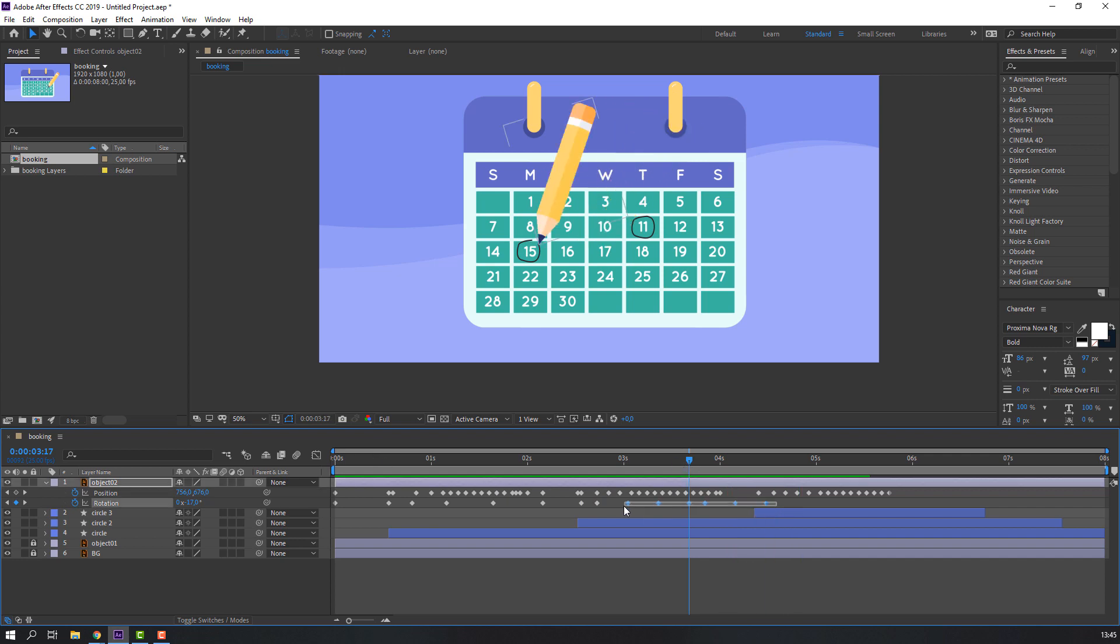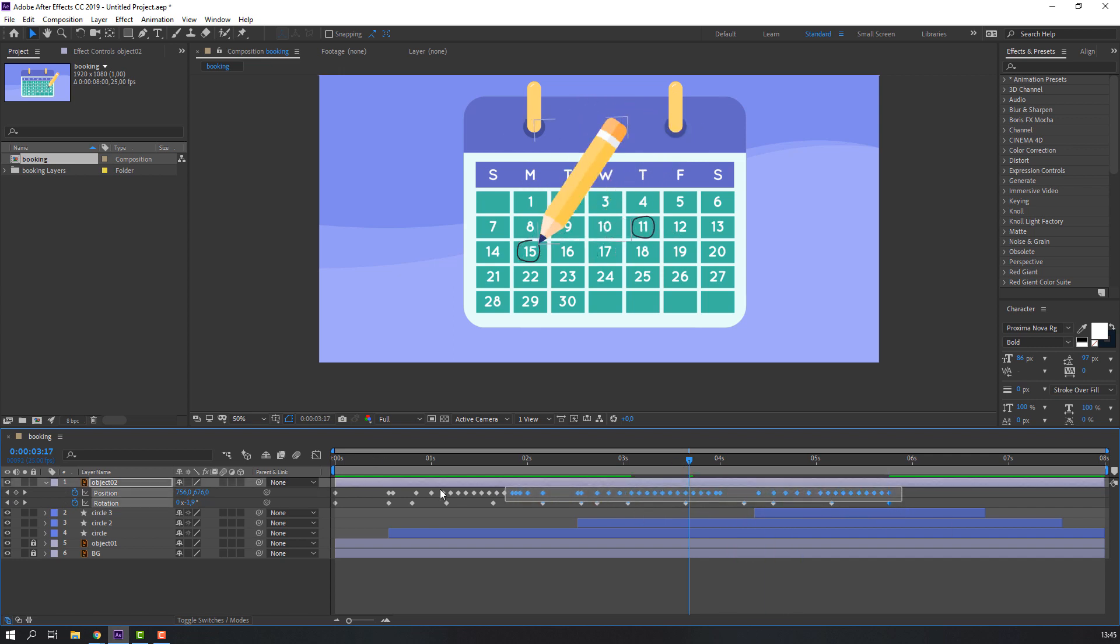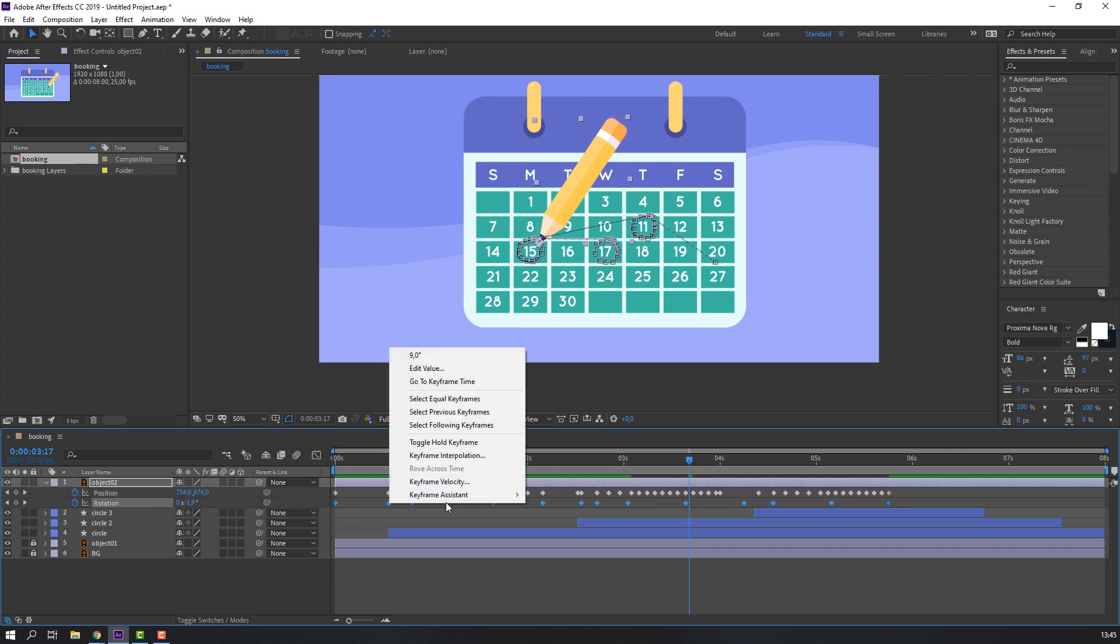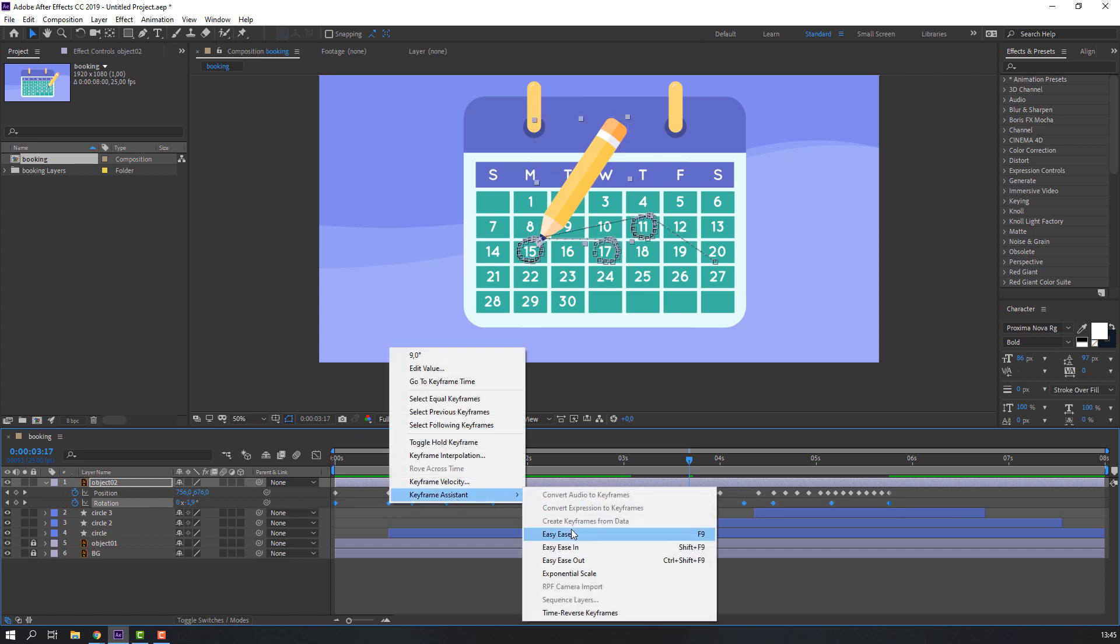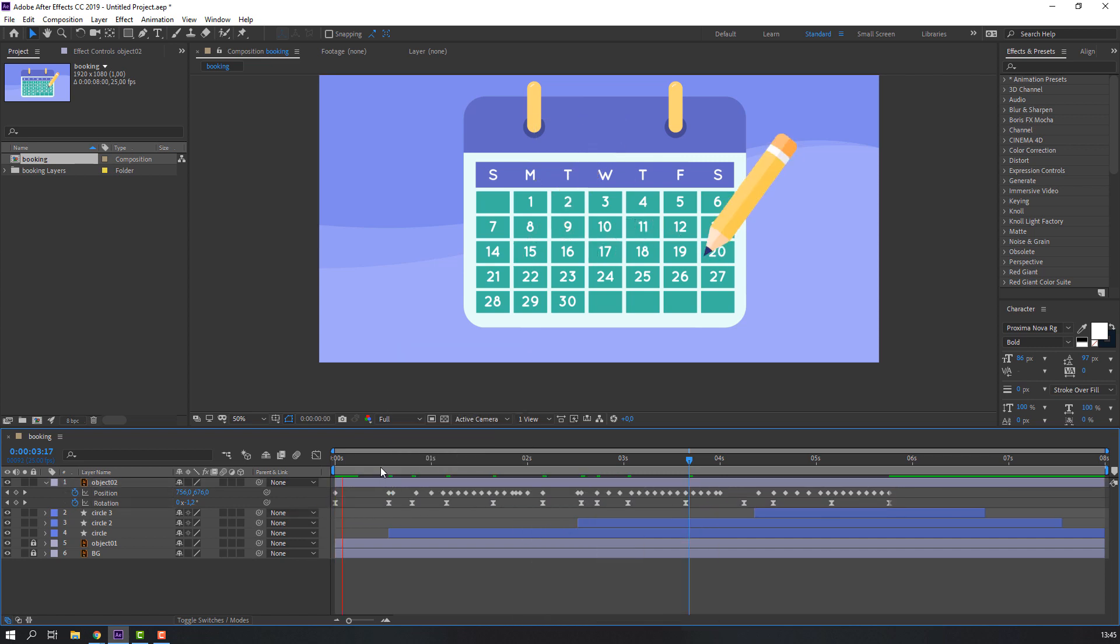Select these keyframes, hold Alt, move to right, and select all keyframes rotation. Right mouse, Keyframe Assistant, Easy Ease.